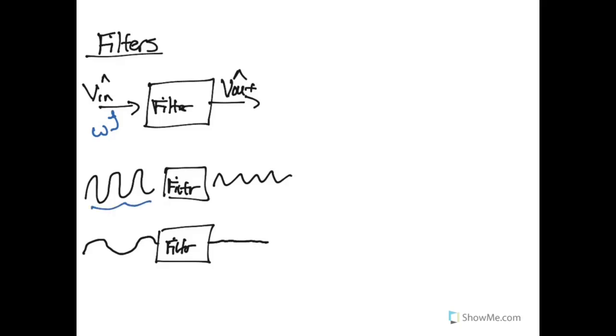So in this case, given the frequency of this signal, it was allowed to proceed. But given the frequency of this signal here, it was actually destroyed and removed from the signal coming out of the filter.